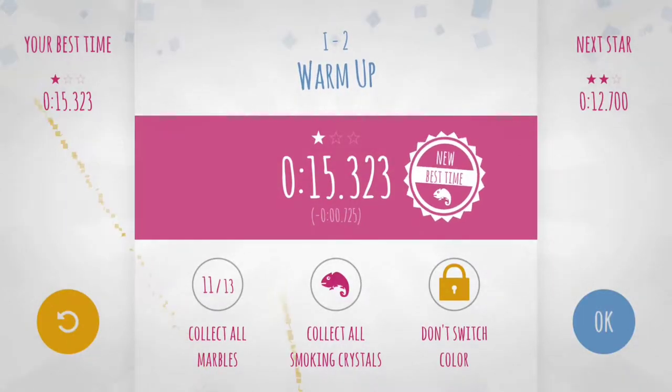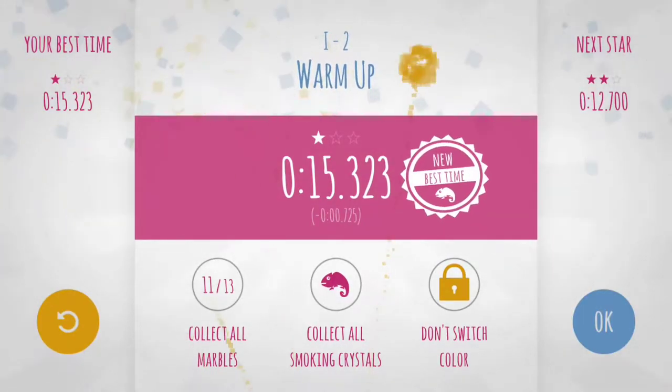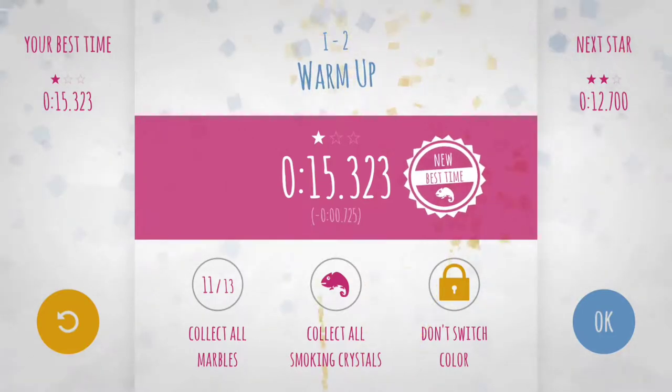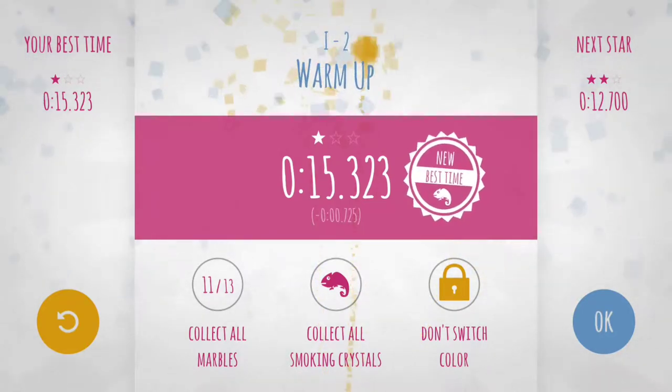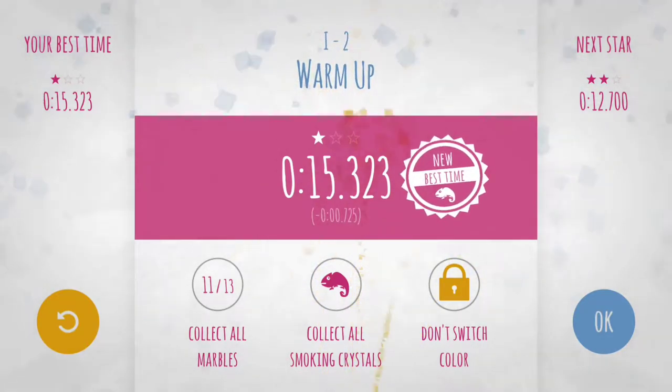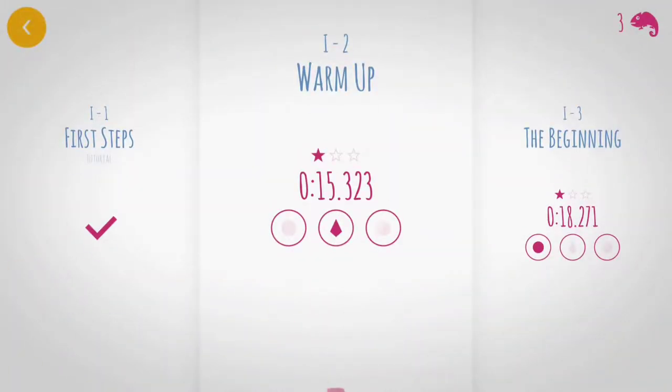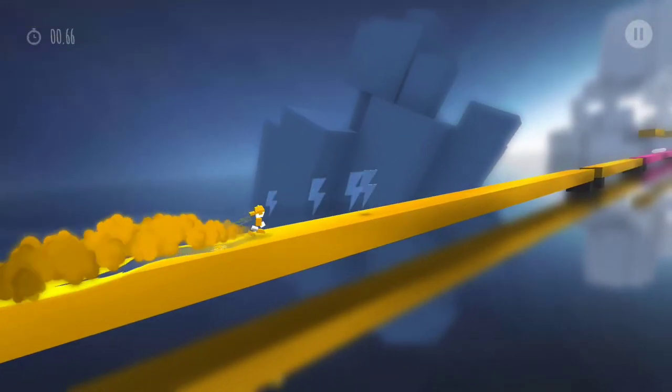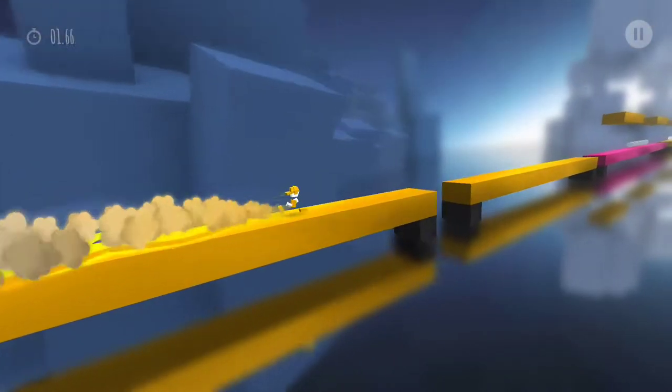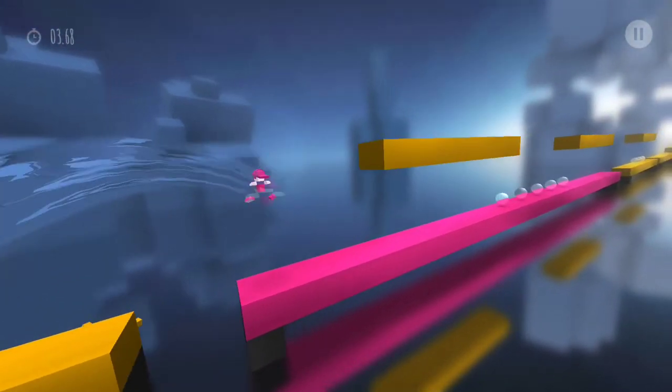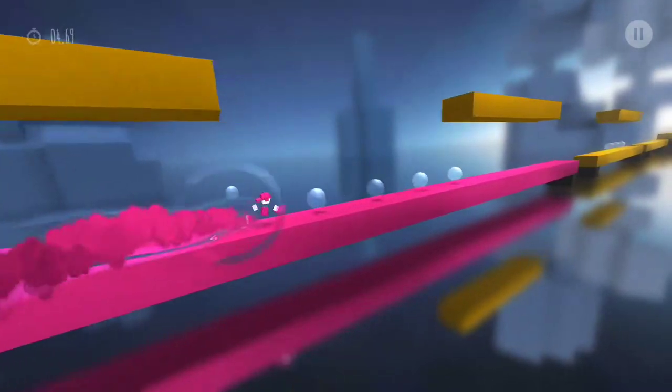As you can see, early on the levels are a little bit easier, not too much else going on. As you can see, I need to collect all the smoking chameleons in order to get a chameleon.